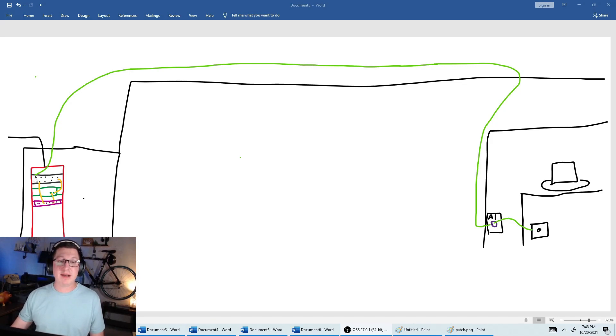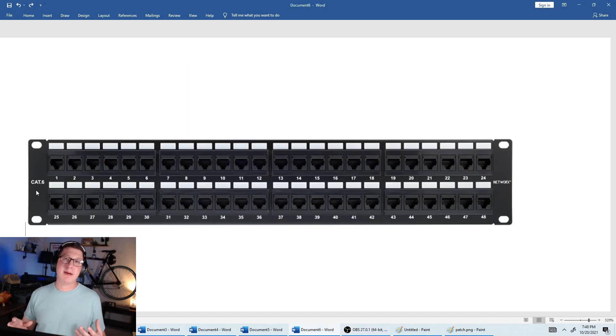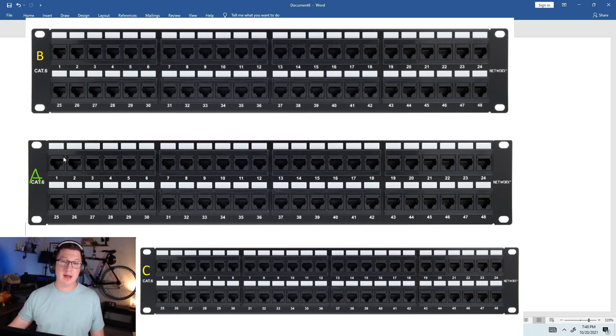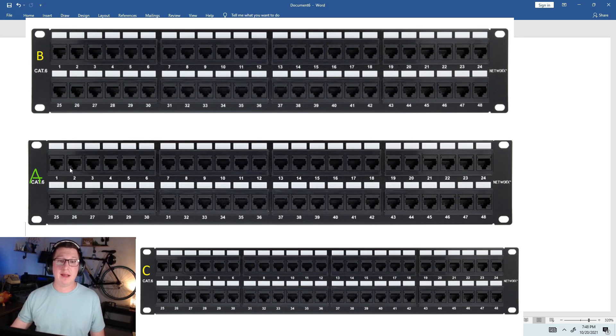If I have multiple patch panels and they're stacked on top of each other, I'll label one A, and then I'll label the next one B, and the next one C. That way I don't have to label A1, A2, A3.